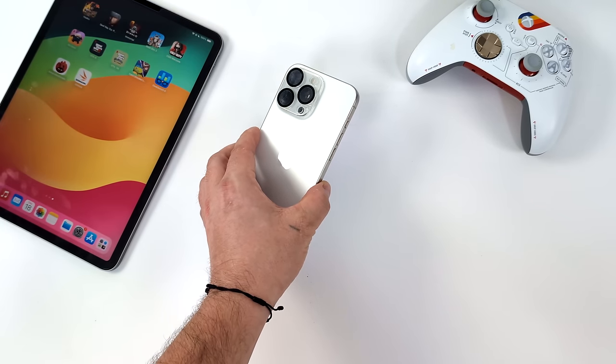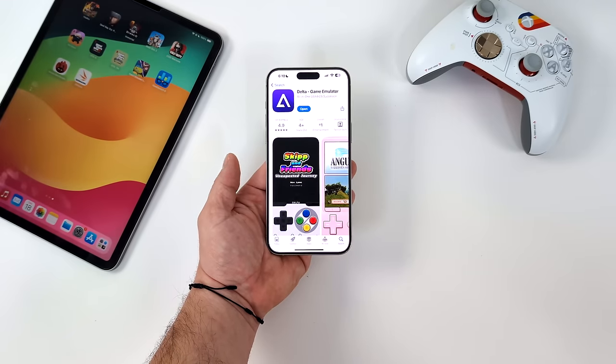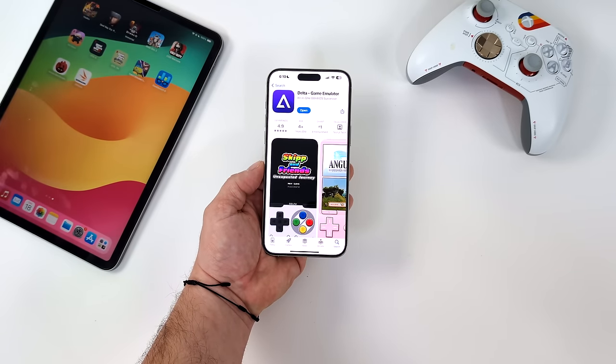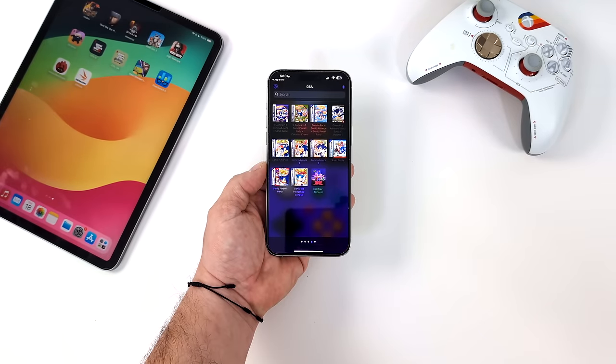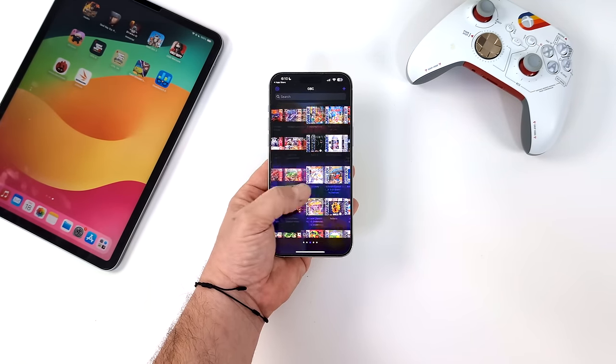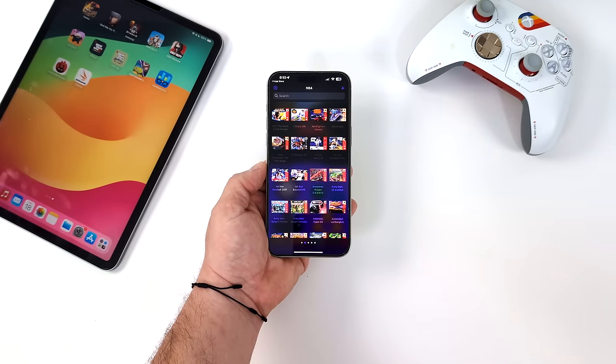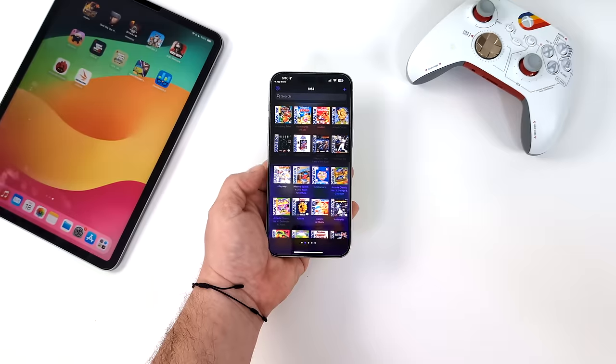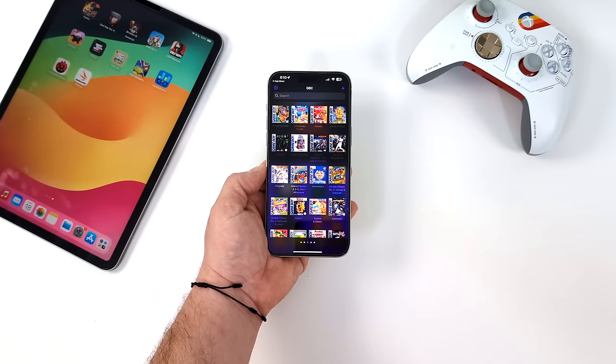But today, we're going to be taking a look at the Delta emulator, and this is not new. This used to be known as GBA for iOS, and it's kind of been the Swiss Army knife for emulation on iOS for a very long time in the jailbreak scene and the AltStore scene.